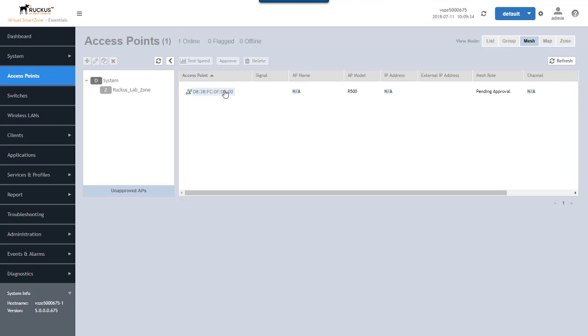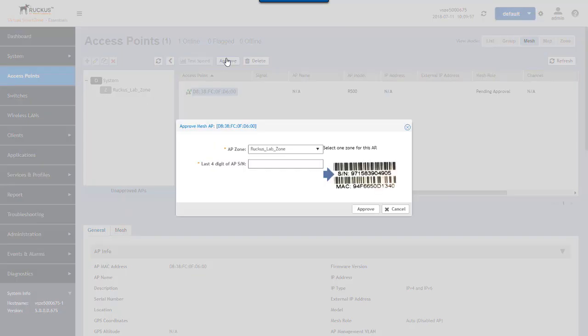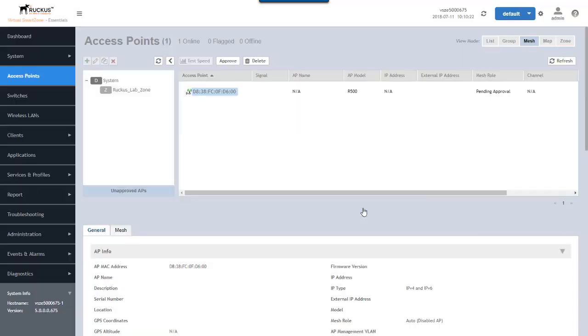So a couple of things you're going to need to approve an access point. Really the thing you need is the last four digits of the serial number. So let's go ahead and approve this AP. It asks us which zone we want to put it in. We only have one zone enabled for mesh networking, so it's the only one available. And then here we put in the last four digits of the serial number and it's 9241 for this access point and we can approve.